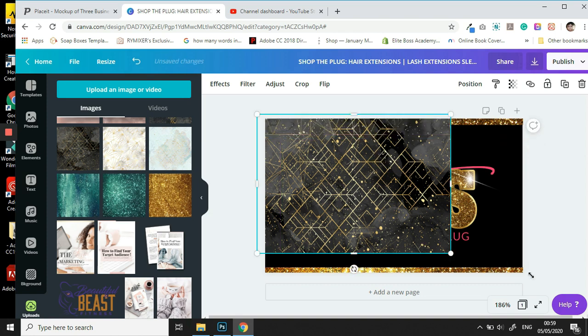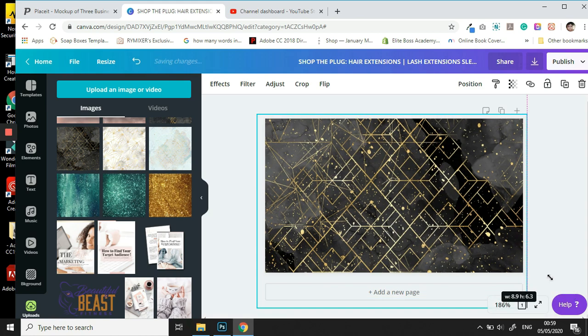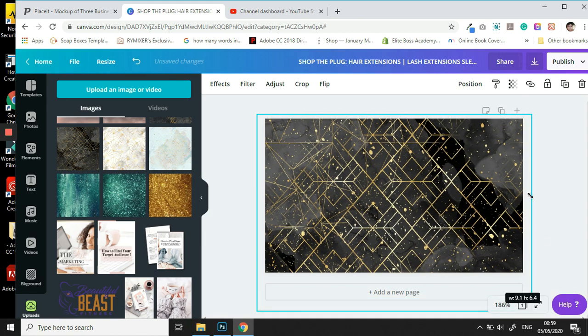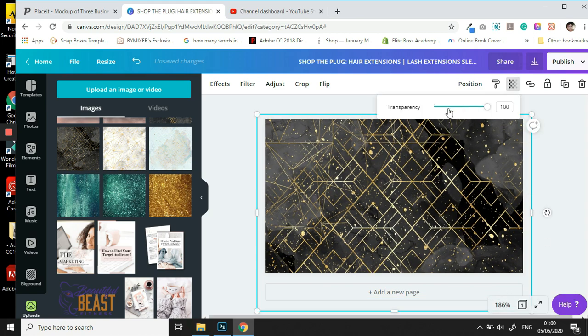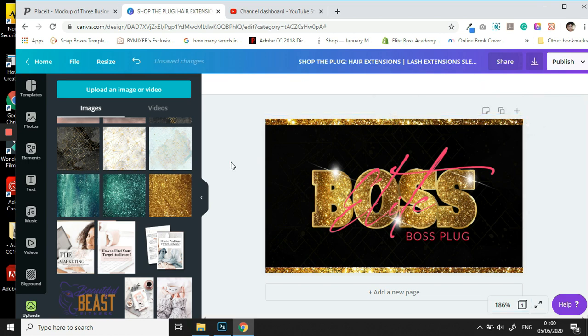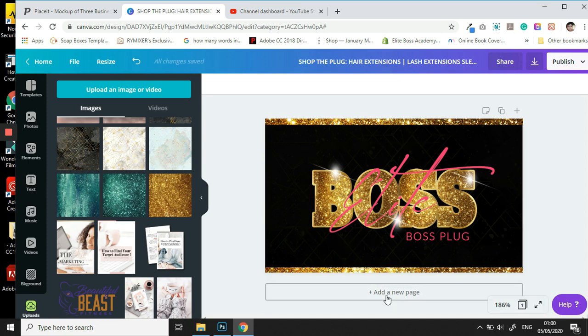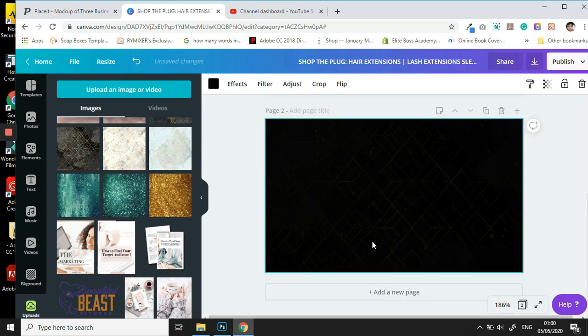We stretch to your liking and then we are going to go ahead and bring down the opacity as well. And that's done. Now we're going to move on to the fun part which is the back of the card.